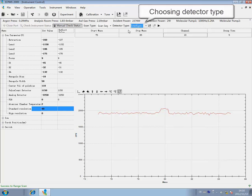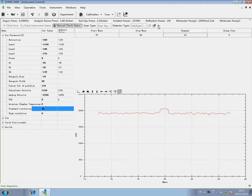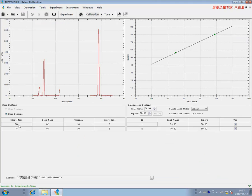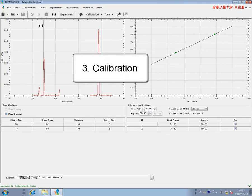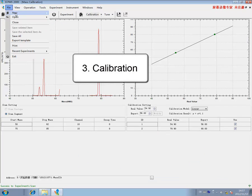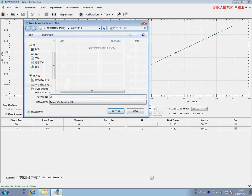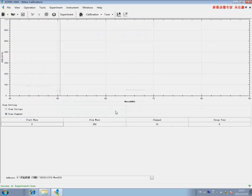For instance, we can scan from 75 to 85. Click the Scan button to start scanning. A peak is displayed. If the peak is deviated, we shall carry out mass axis calibration.